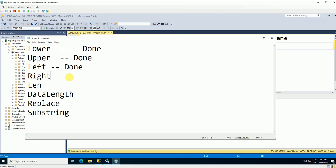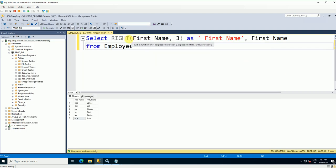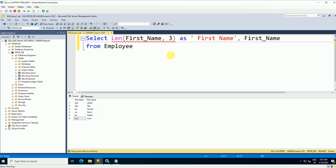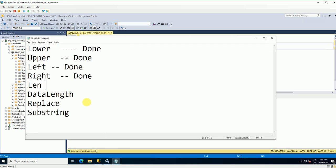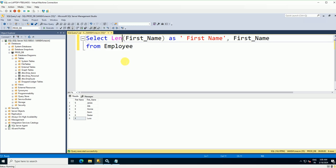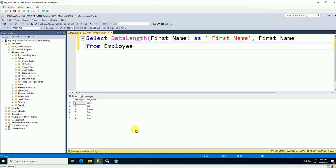Now let's check the LEN function to calculate the length of your column values. Write LEN(first_name) and execute. You can see: James is 5 characters, Jack is 4, Horny is 6, Gavin is 5, Daxter is 6, and Luke is 4. DATALENGTH works similarly but it also counts spaces, whereas LEN excludes trailing spaces.